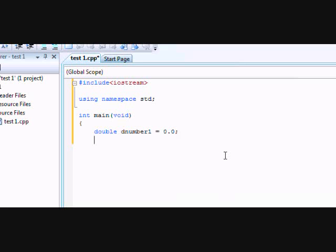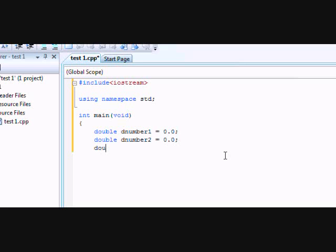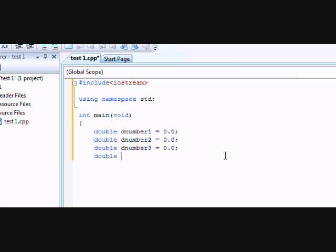So semicolon, and then we're going to do another variable, double. This will be dNumber2 equals 0.0 semicolon. Double dNumber3, that's your third number, equals 0.0 semicolon. Double and then dAddition. So this will be the answer to the problem that your user will type in. So 0.0 semicolon.